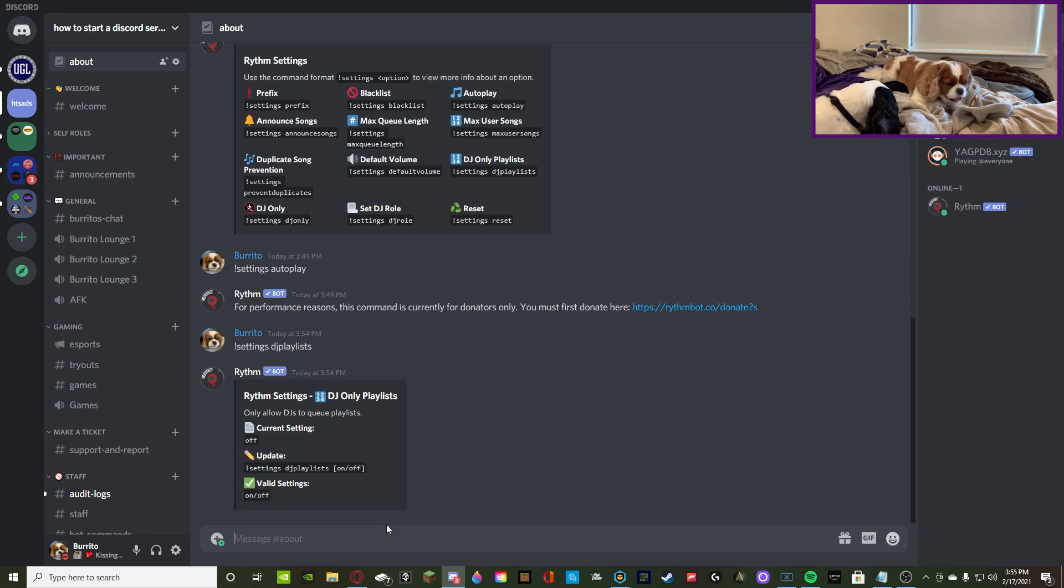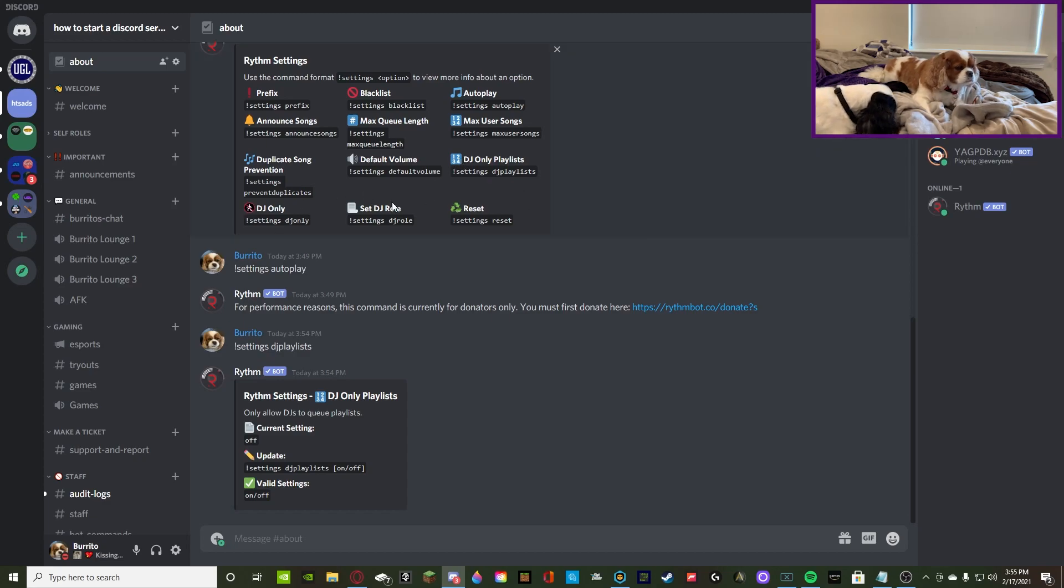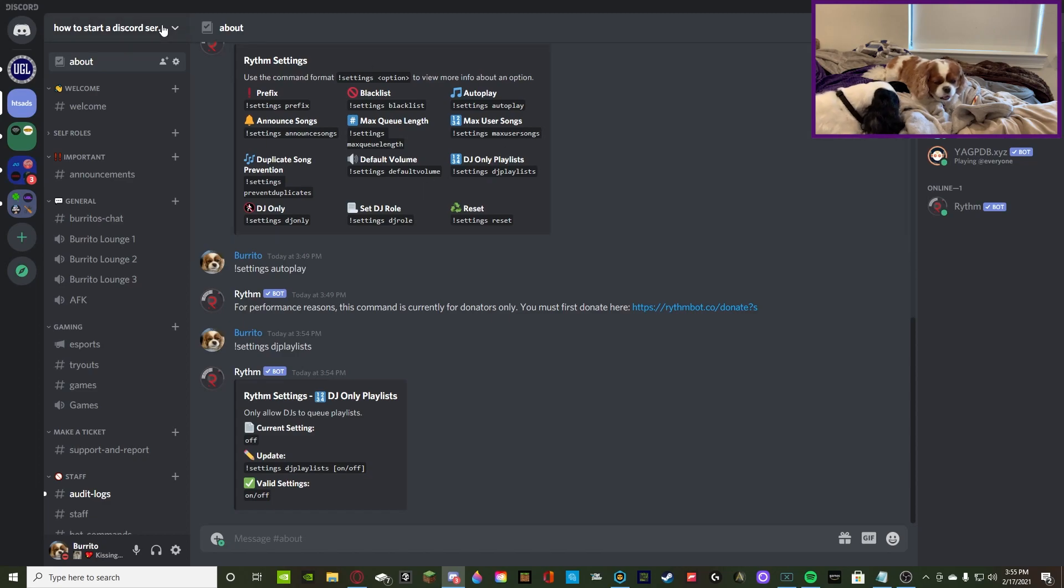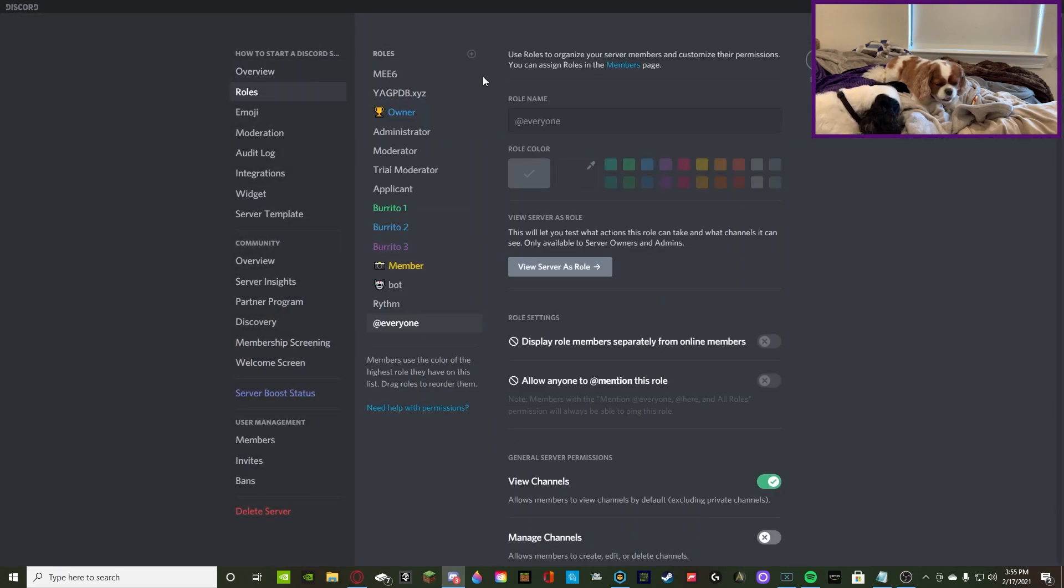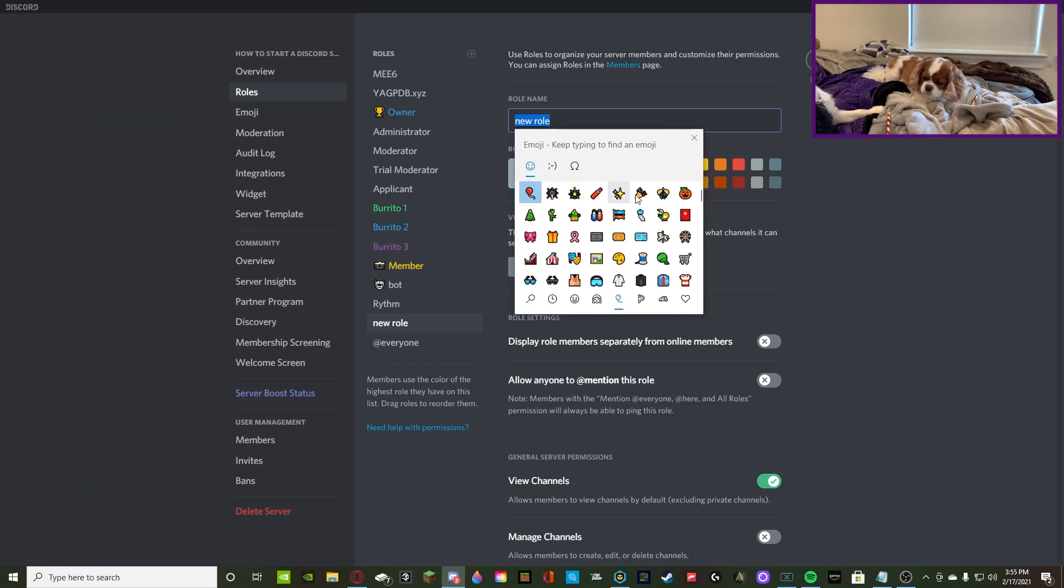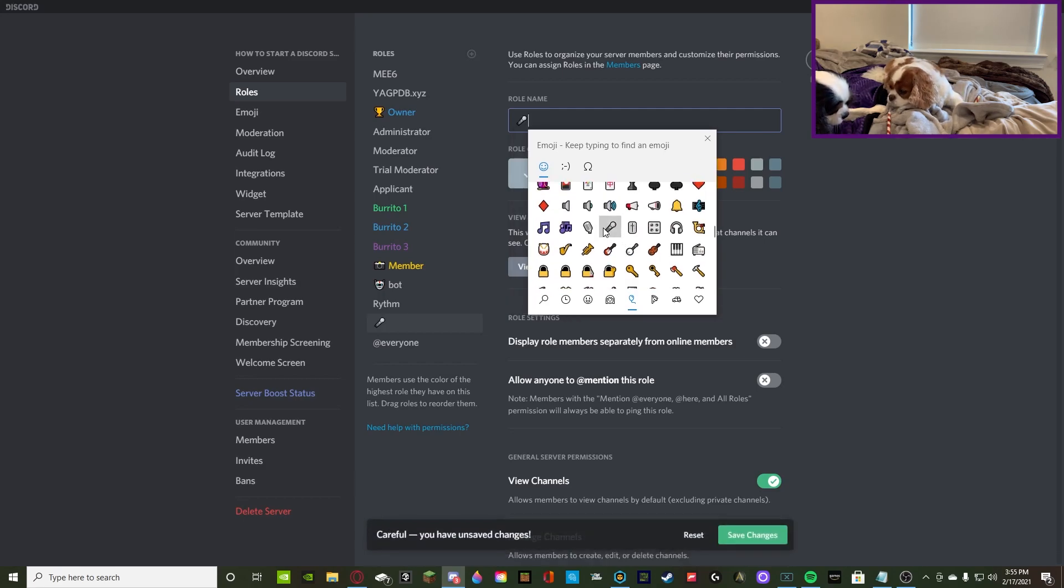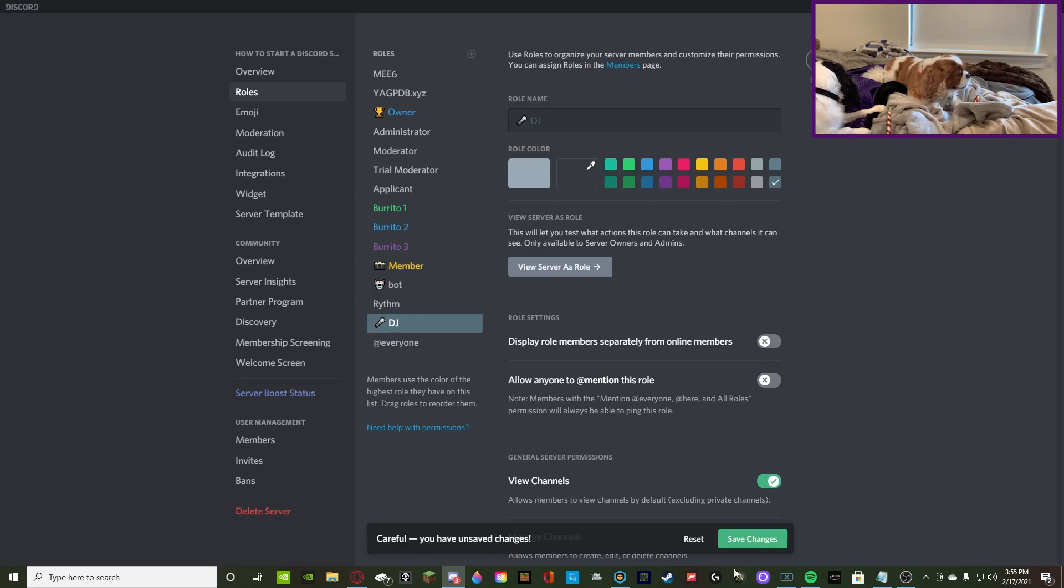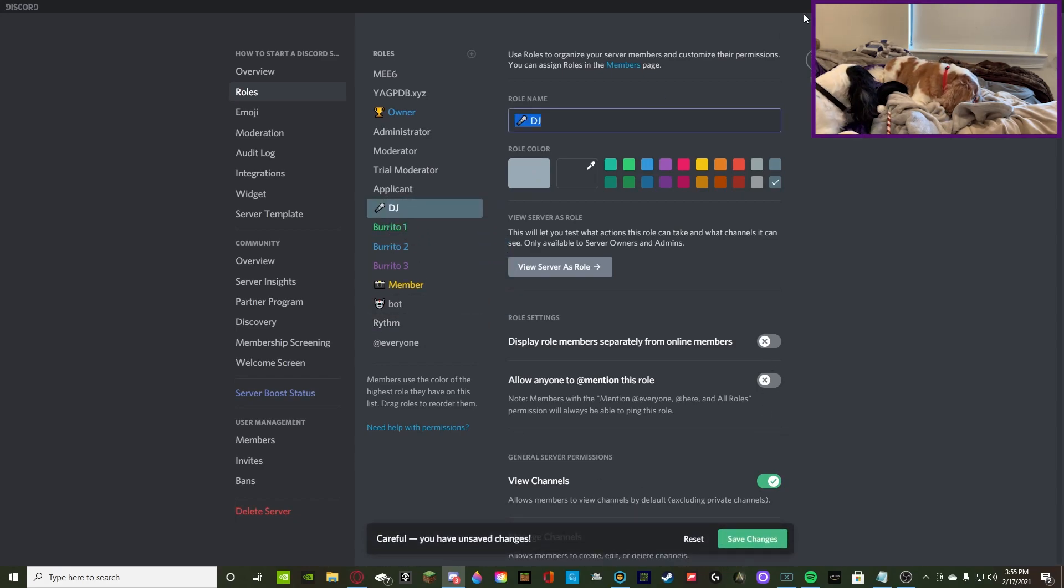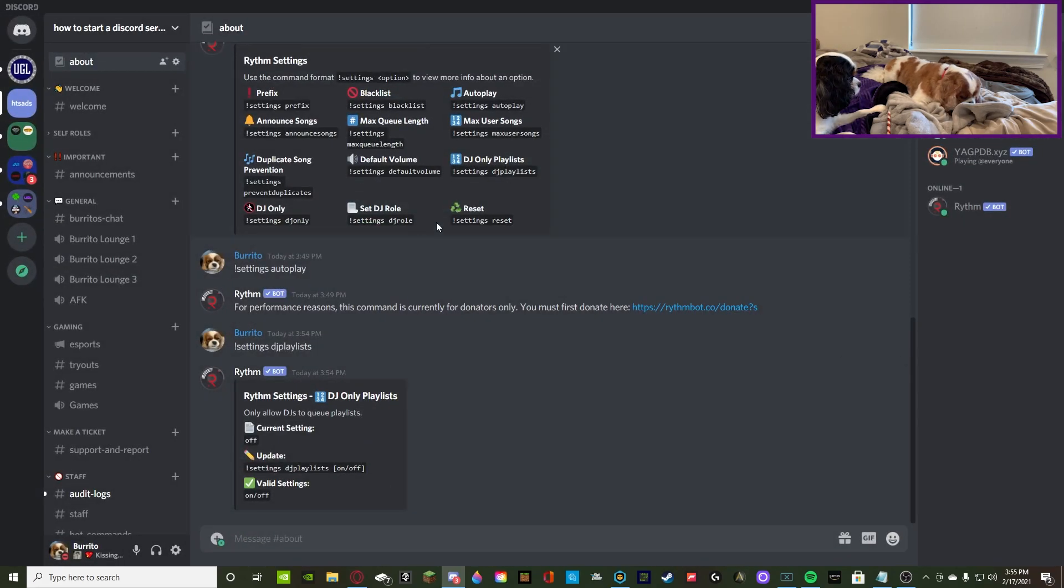DJ only playlist, you can turn this on and off once again. So, this DJ only playlist goes along with these next three. So, you can do DJ only and then set DJ role. For these two, you're gonna just toggle it on and off, and then set DJ role. So, what you're gonna need to do is you're gonna make a role called DJ, or whatever you'd like to call it. I'm gonna call it DJ and give it a nice little microphone emoji. So, we'll do this one right there. And then we'll call it DJ and make it gray for now. Save changes. Drag it up to the top.